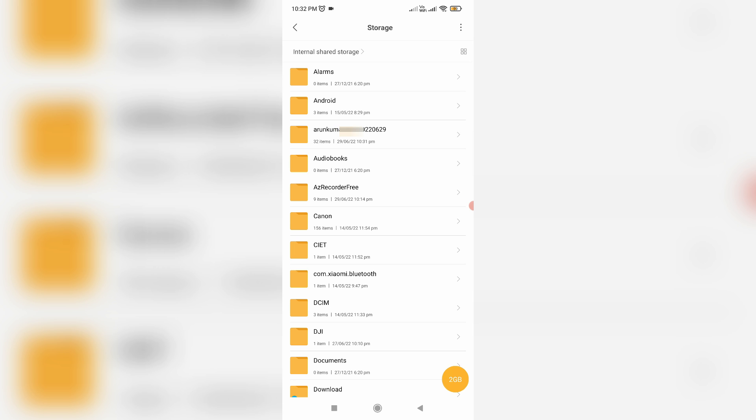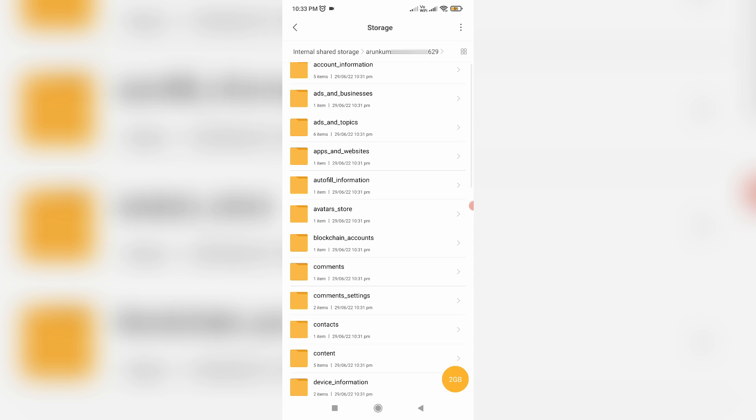This extracted file is created in the name of your Instagram username. Just click to open it. Now you can see all your Instagram account activities.